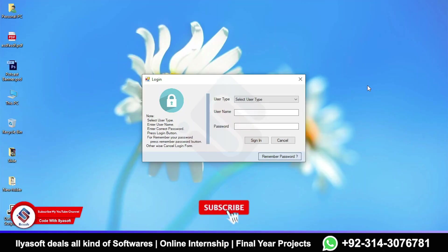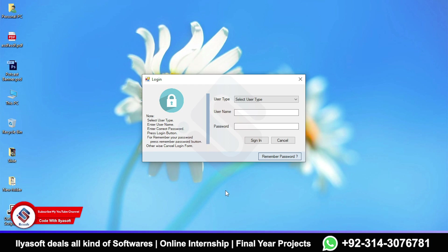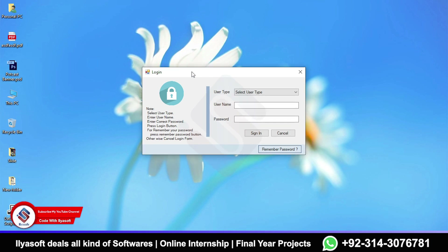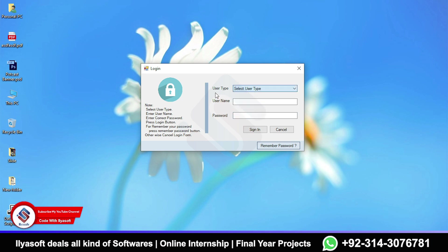In this video we are going to get the demo of the medical store management system. Once you open your project and run it in debug mode, you will get the login window. You need to enter the username and password for the selected user type, which you can get from the database.